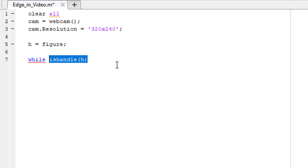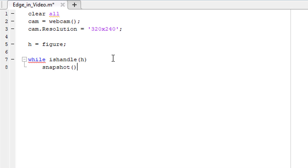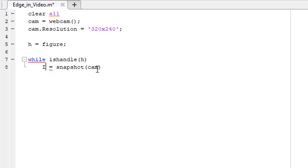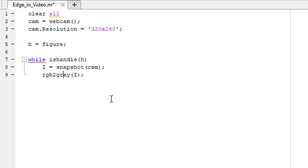And if there is no frame received from the webcam, this function will return false and thus the loop will be terminated. We need to read every frame from the webcam. We do it using the snapshot function. This function takes the webcam object as input argument and returns a single snapshot from the webcam. Let's store the snapshot in a variable named i. In order to extract the edges of this image, we have to convert it to a grayscale image. To do that, we use the rgb2gray function, taking this image as the input argument.